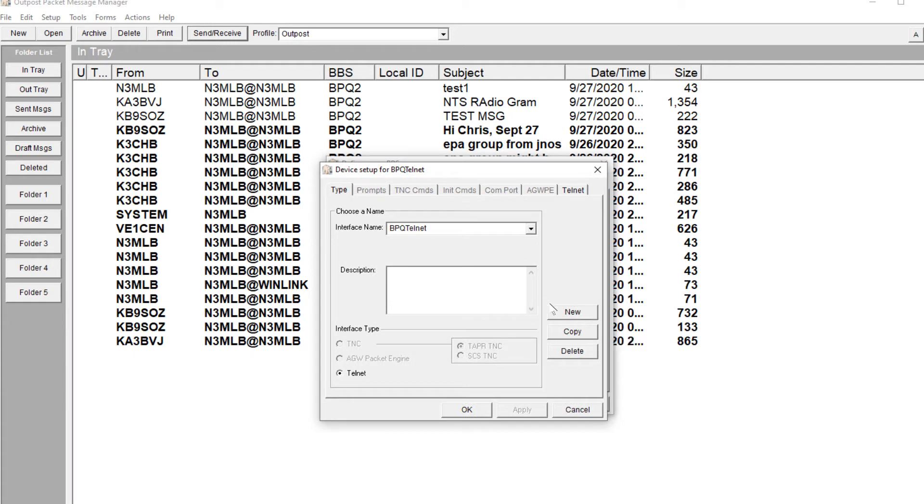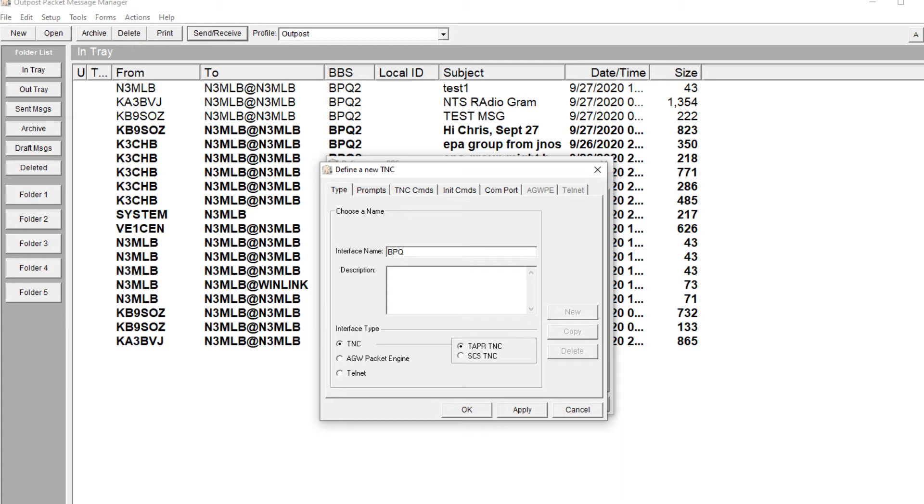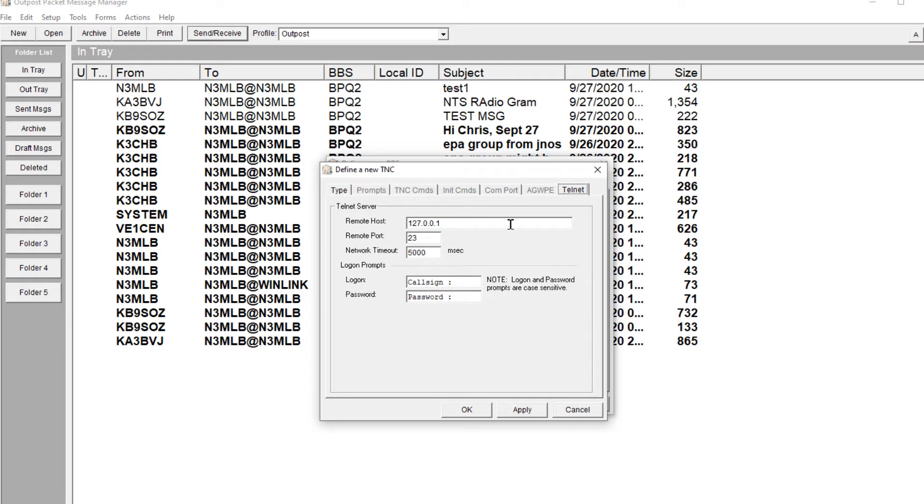Next thing we're going to do is say New, and I'm going to call this BPQ Test as well. I'm going to click on Telnet, and everything will be grayed out, and then we have the Telnet page.